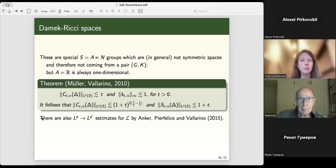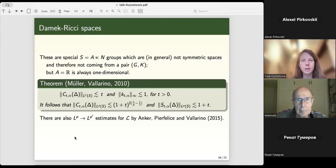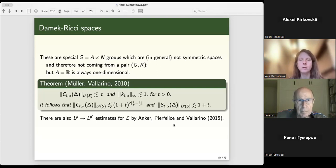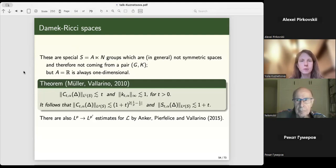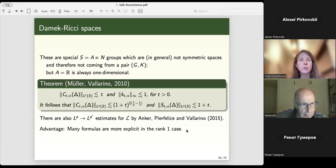This suggests the estimates depend rather on the dimension of A — the rank — and not much on the dimension or structure of N. This is to be verified in future work, since few results are available. There are also results on Lᵖ to Lᵖ' with conjugate exponents by other authors for the same class. Remaining in the Lᵖ-to-Lᵖ setting for AN groups with any dimension of A — any rank — we would like to know what happens.